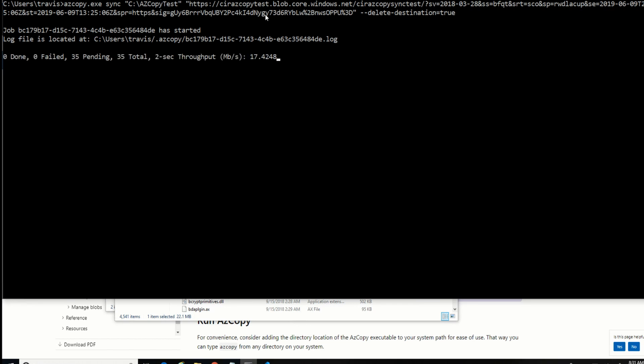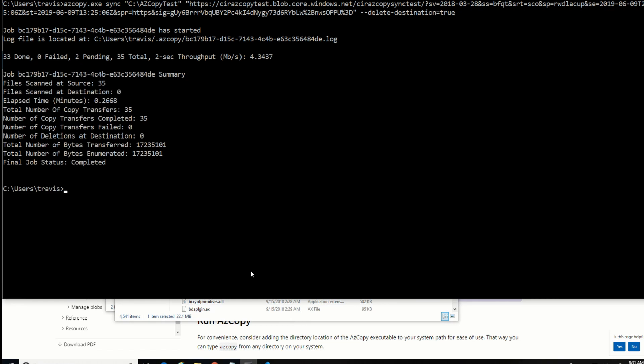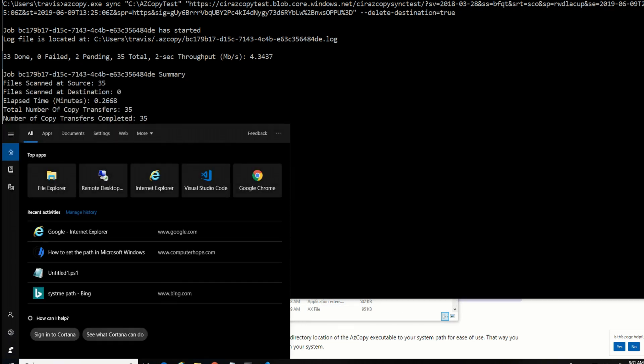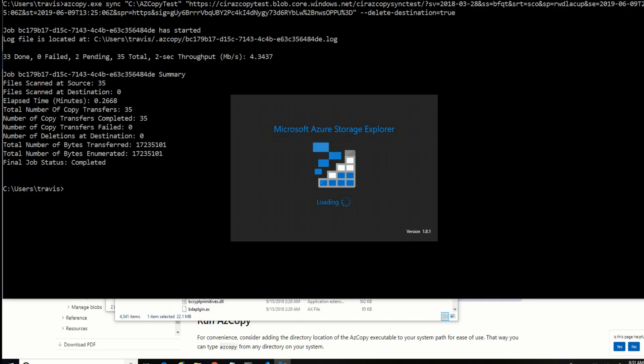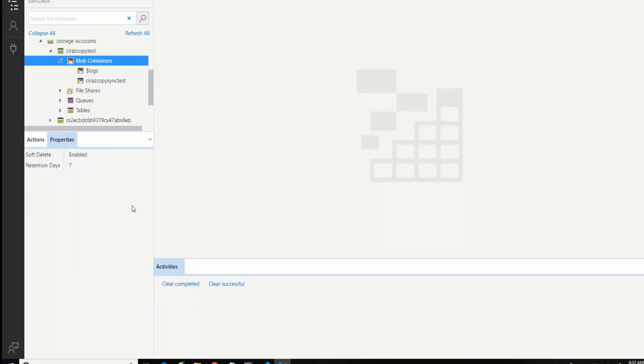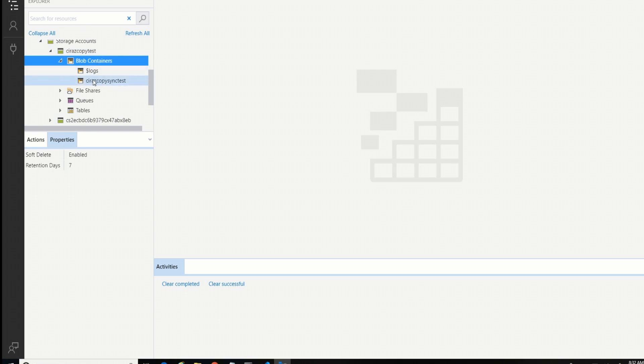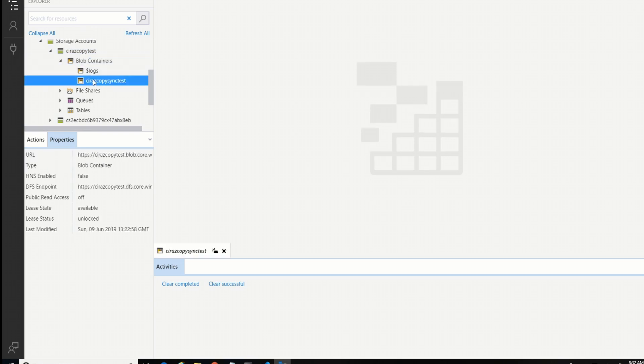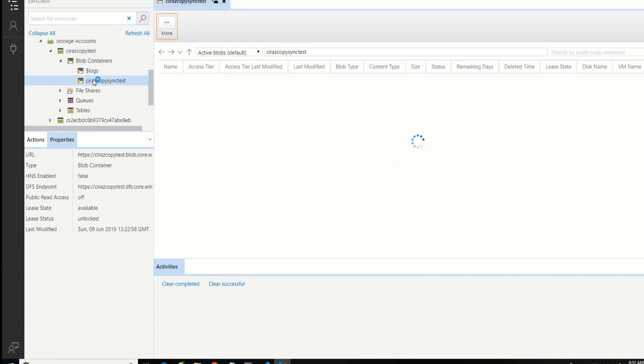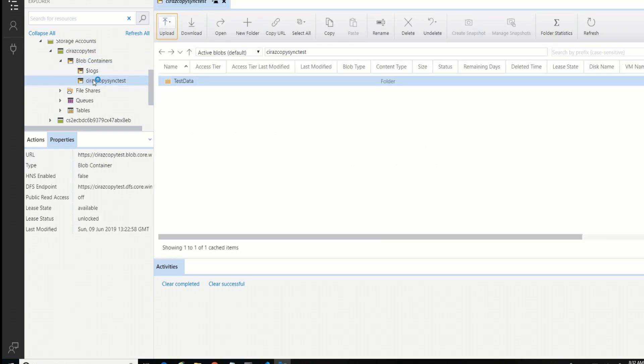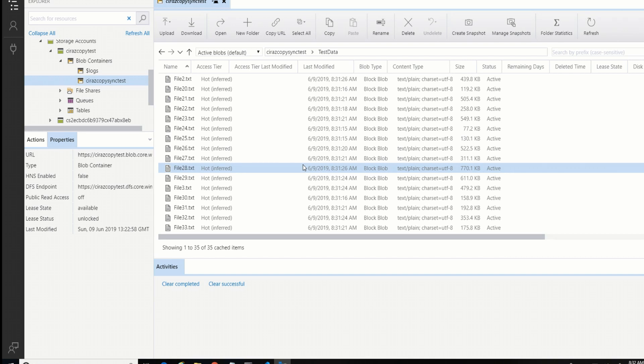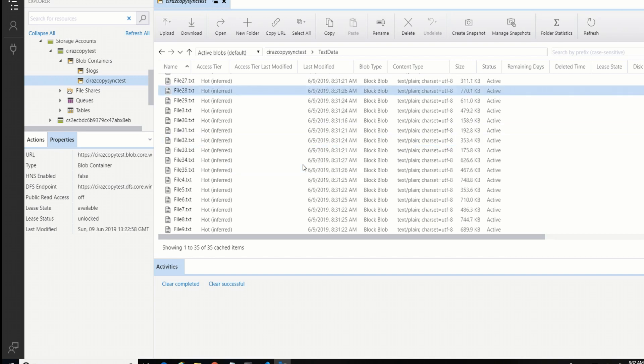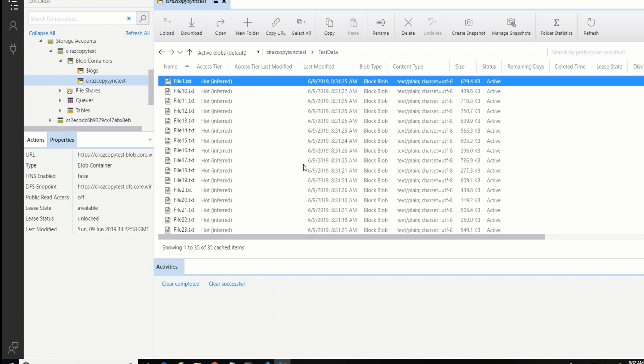So I found 35 files, and it's uploading them. Okay, to view these now, I'm going to use Storage Explorer. Here I am in Storage Explorer. And you can see I've got my storage account and my blob container. And if we go in there, we can see my test data folder. And if I go in there, we have 35 items. So that did exactly what we wanted it to do. It's the initial sync.